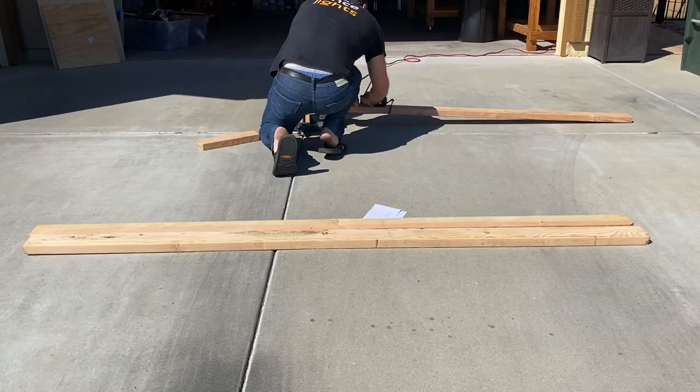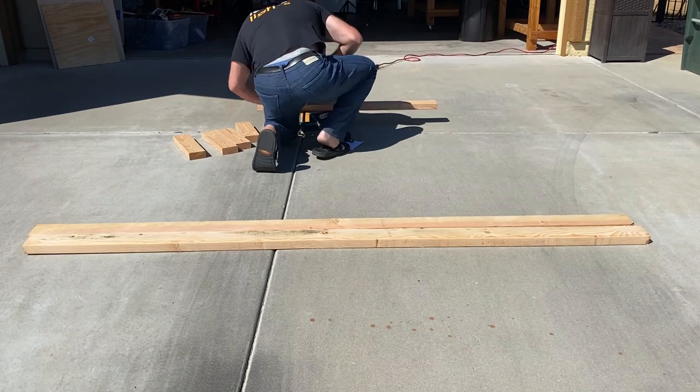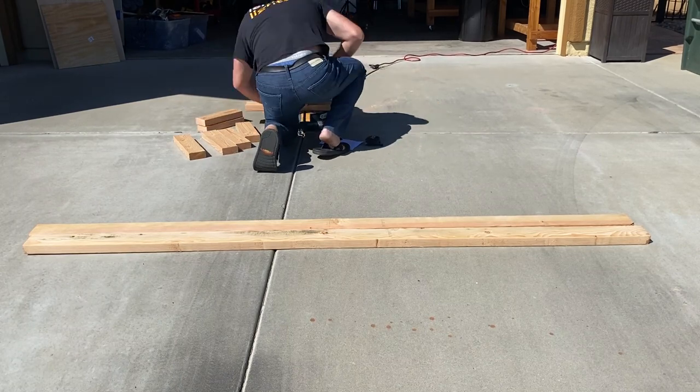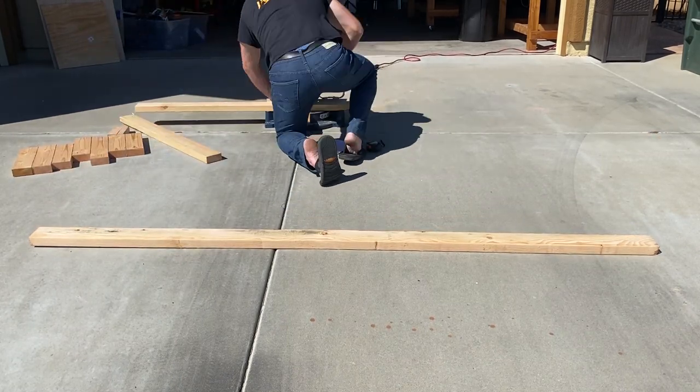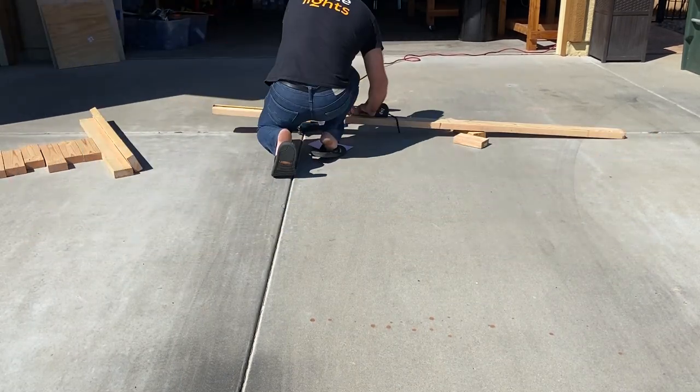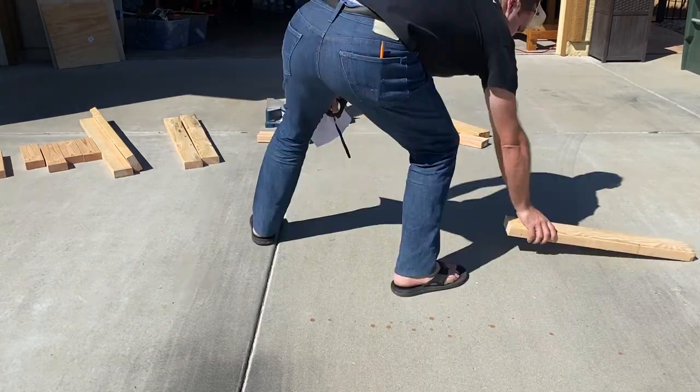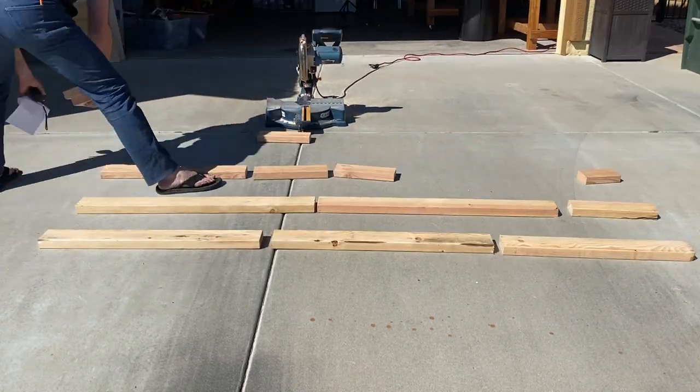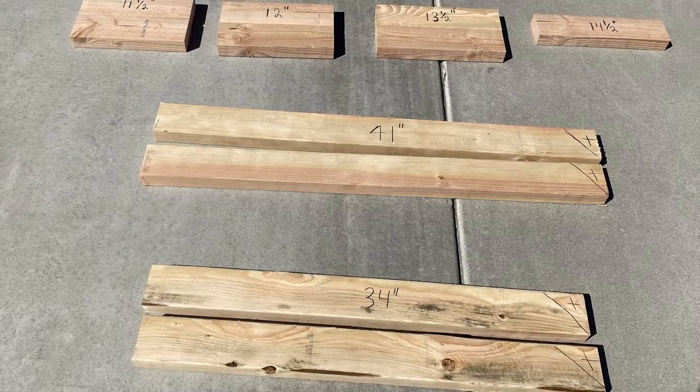The first step is to cut the 2x4s into the proper lengths. The detailed measurements for everything we're doing today are available at ExperienceLights.com. Now that the pieces are cut to size,